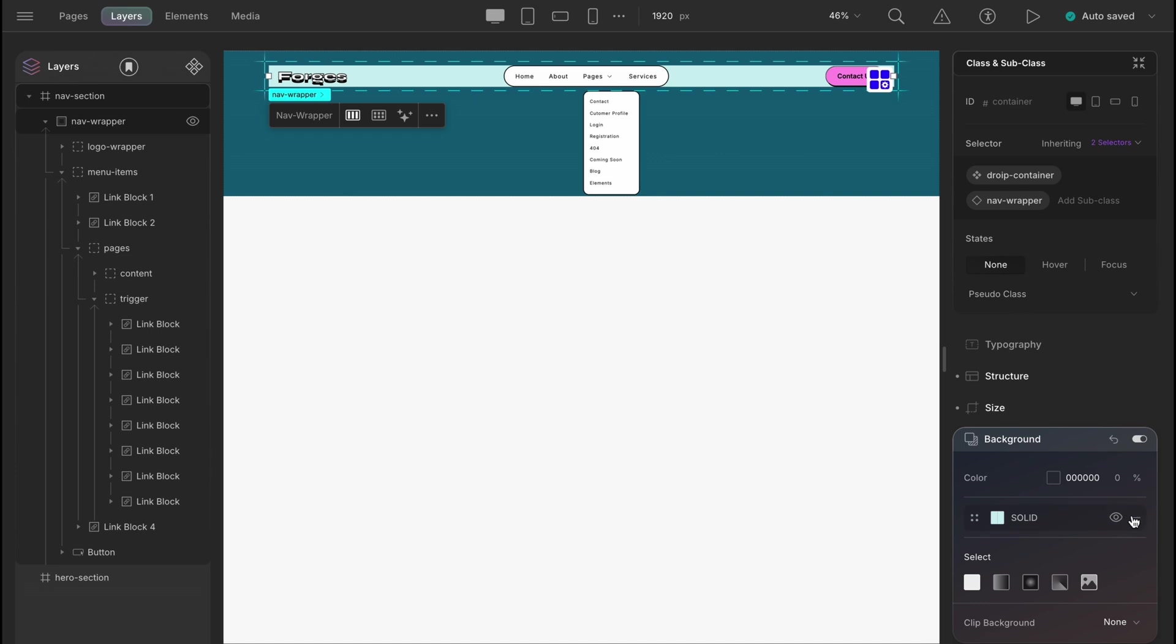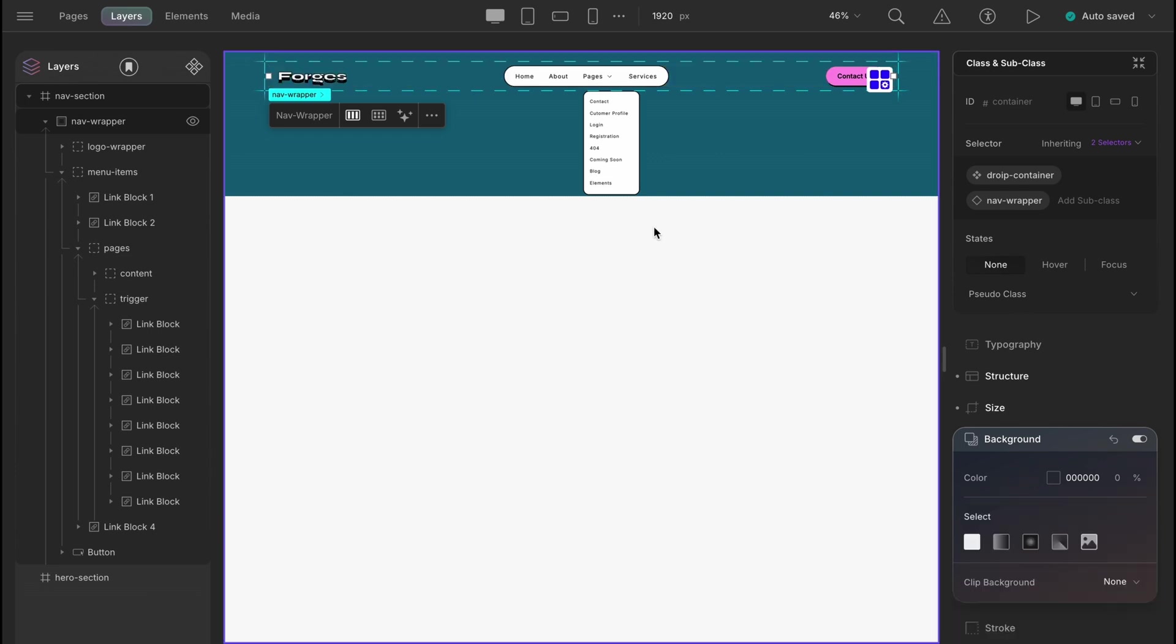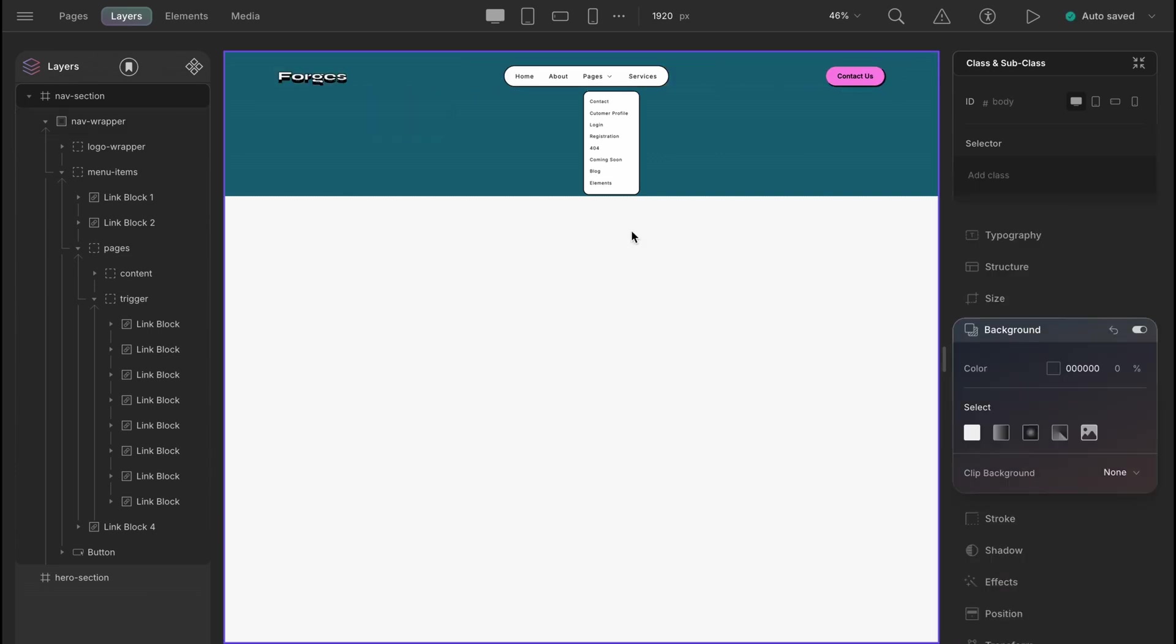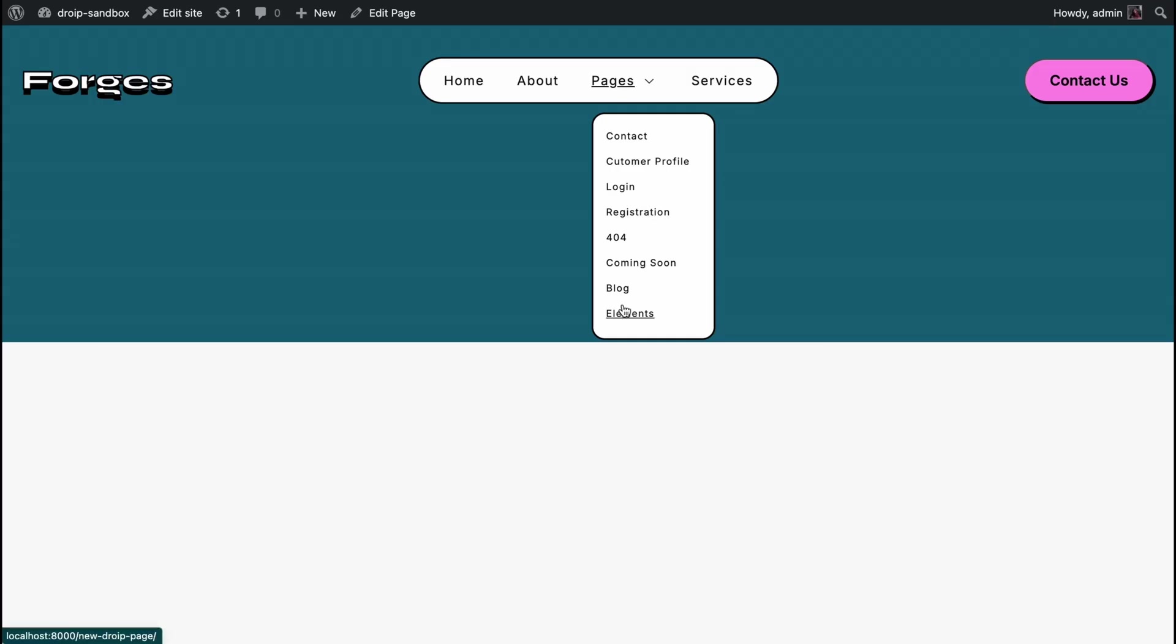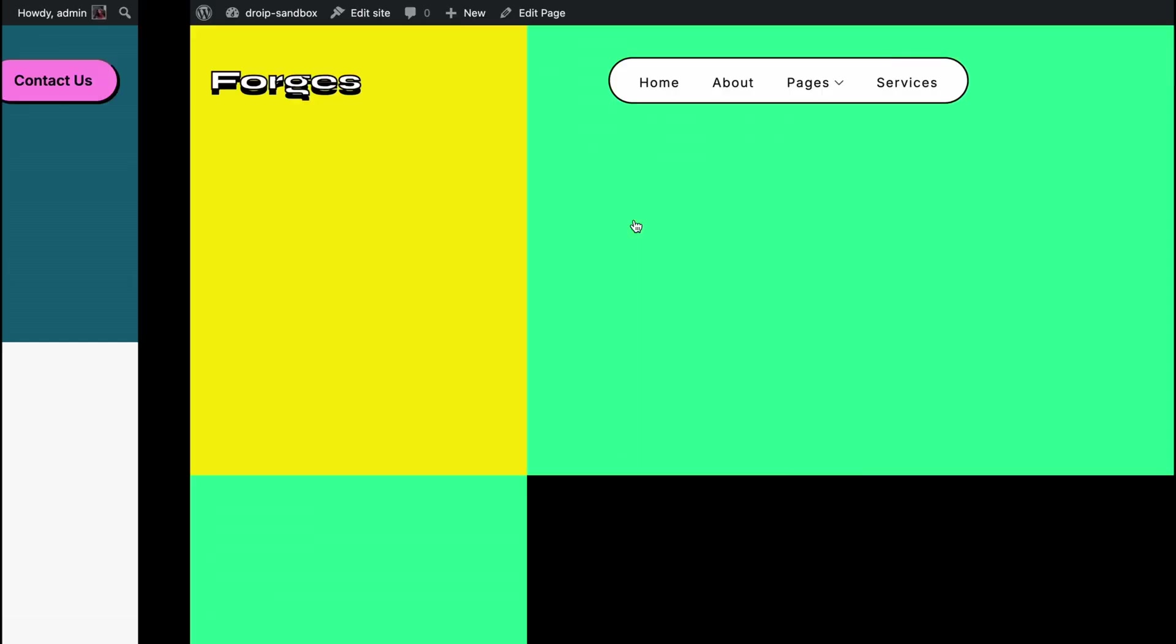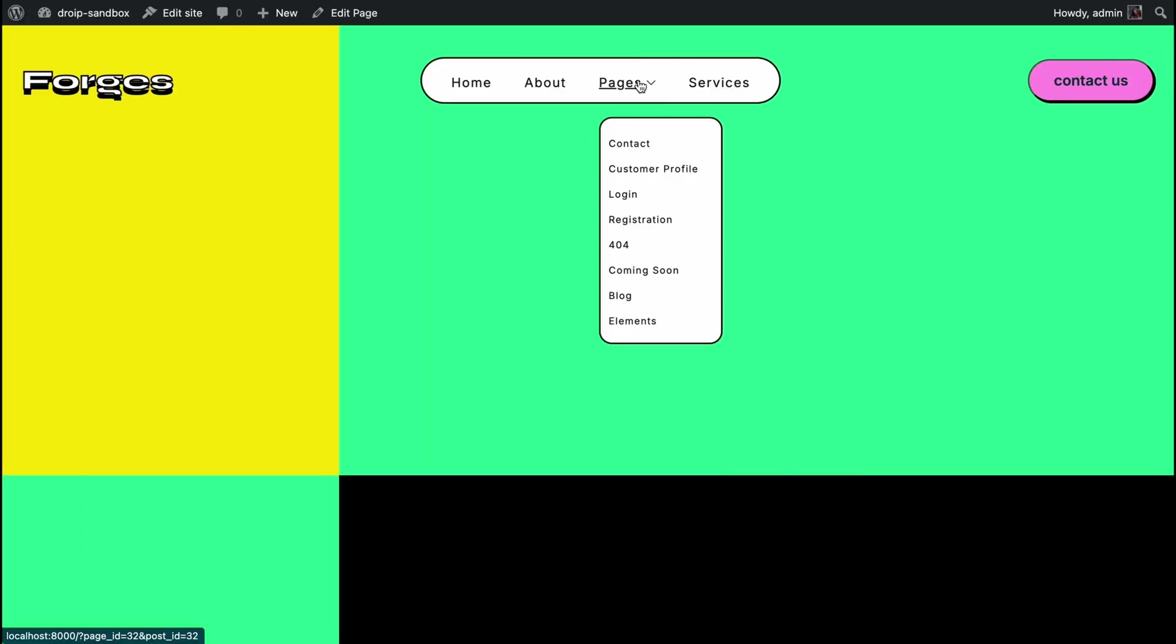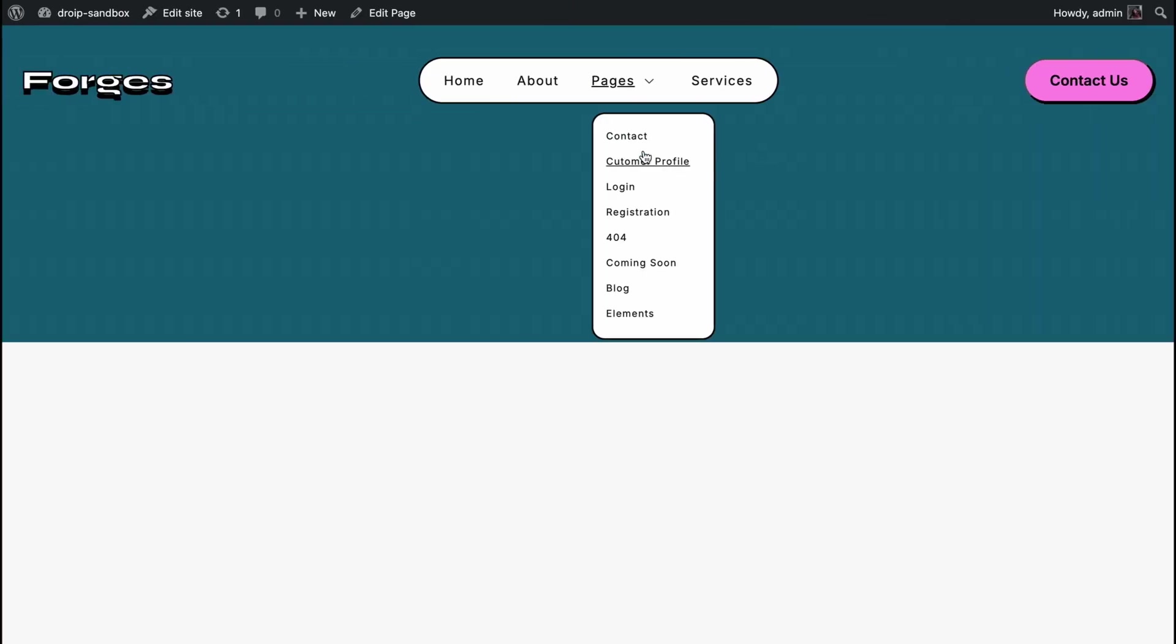Our next task would be to make the dropdown interactive. This means when we hover over the page link or the down arrow, the trigger list will come downwards and when the hover is not in action, it will shrink. You can keep on trying to solve this till the next video. Stay tuned and see you in the next one.